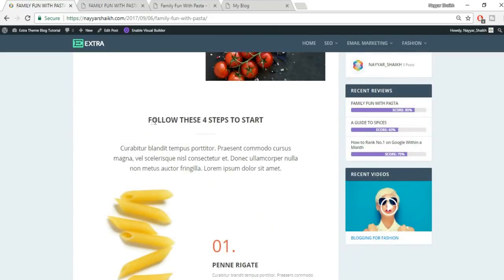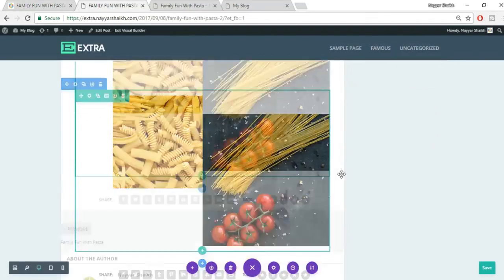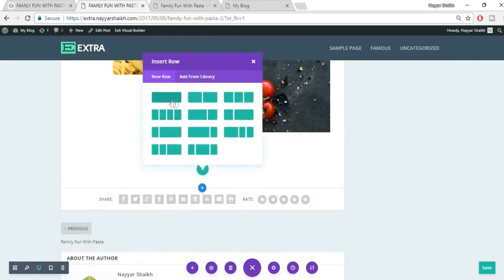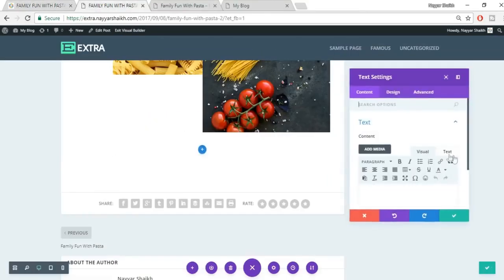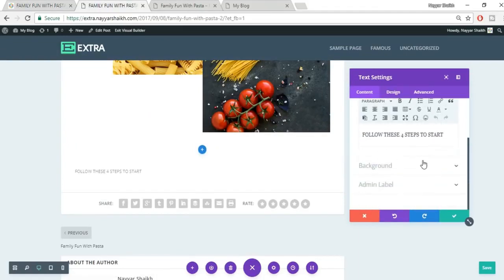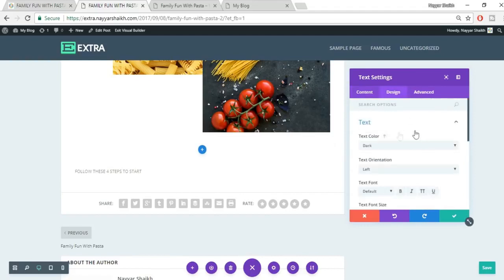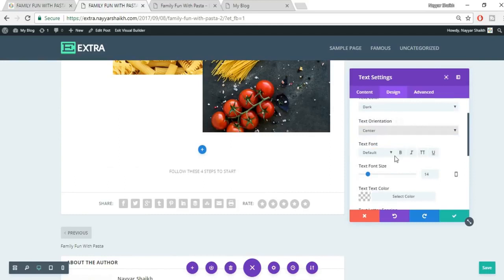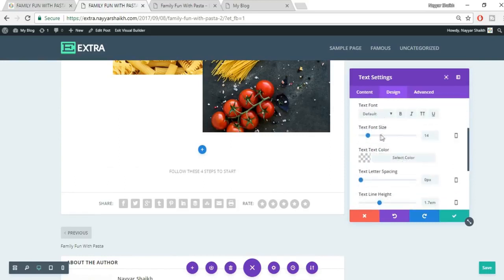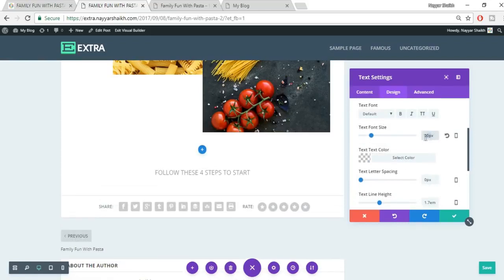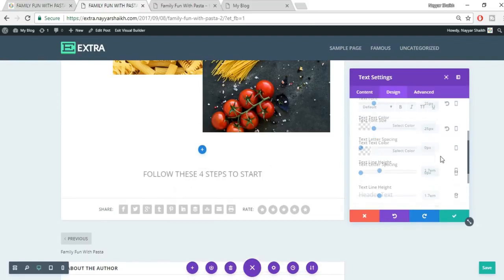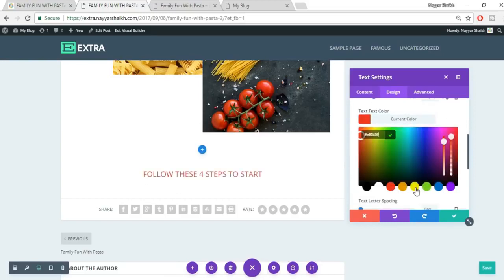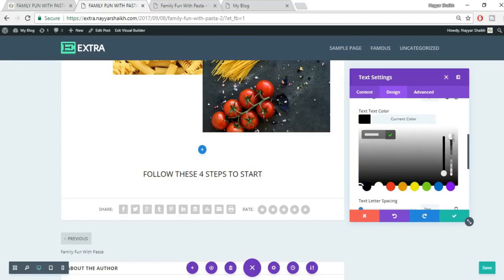Add an Image module to the left column, upload the correct image, and save. Add a Text module to the right column and paste the text. The title font appears large — select it and set to Heading 2 or Heading 1. If it's still not big enough, you can manually adjust font size through custom CSS in the text editor.